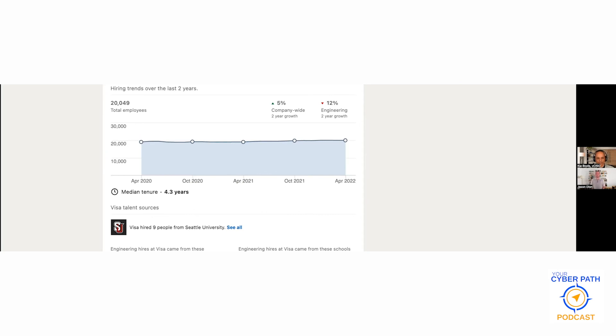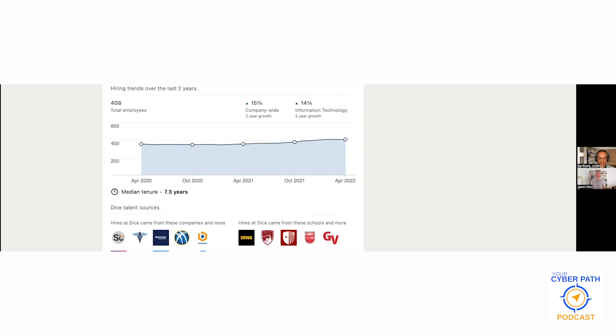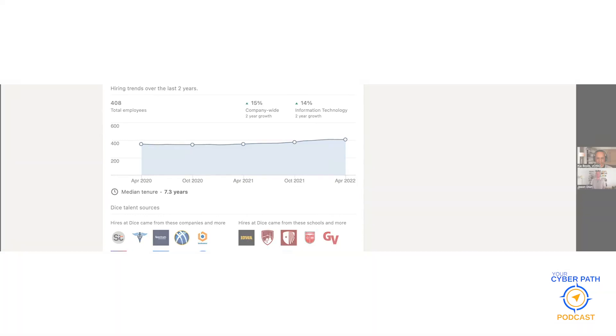Even if you had two cybersecurity analyst jobs with the exact same duties and responsibilities, the fact that one is going to be at a company of 20,000 employees and the other is at a municipality with 400 employees, that's still going to result in some big differences in the experience that you have there.